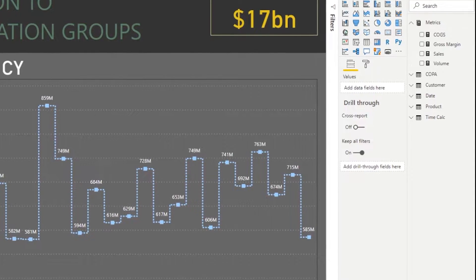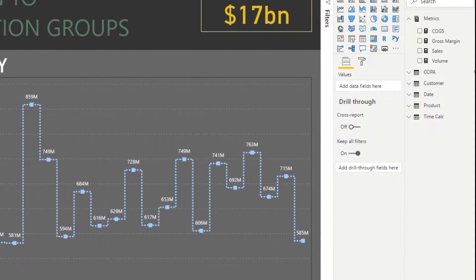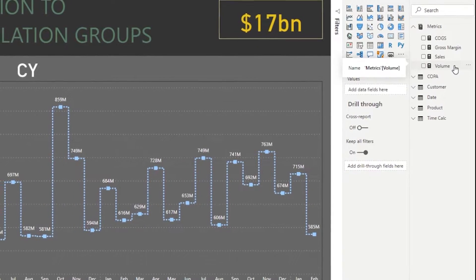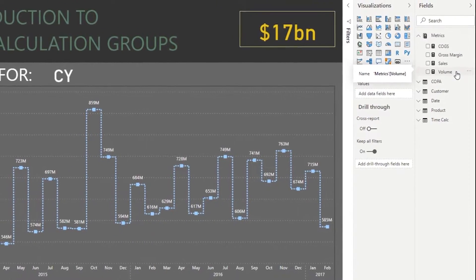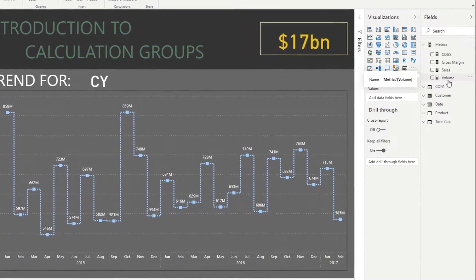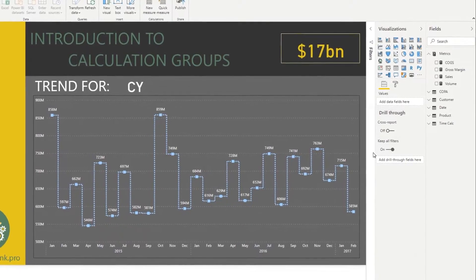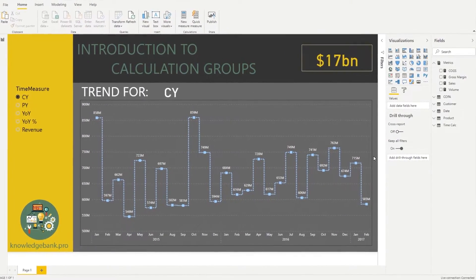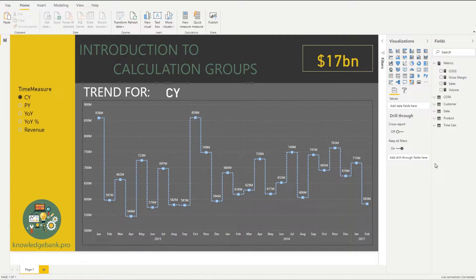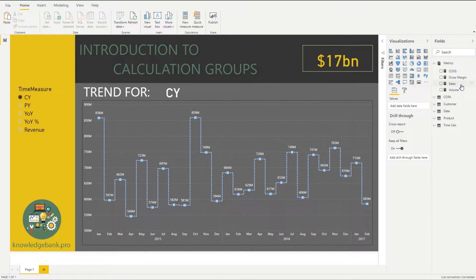This is a simple model with just a few measures: sales, volume, margin, and COGS. However, typically we want to do a lot more analysis around those measures. For example, we might want to compare sales this year to sales last year, calculate year-over-year variance, year-over-year percent, quarter-to-date, year-to-date, and year-to-date for last year.